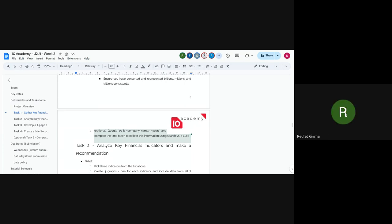To add to that: for the optional comparison, you can search for annual data to compare results. We're looking at the past five years of data, so an annual search is also valid. This is essentially the optional part of the task.